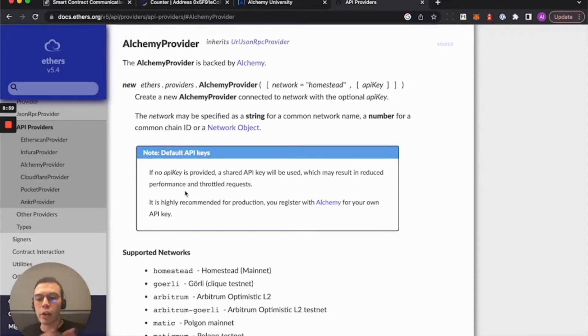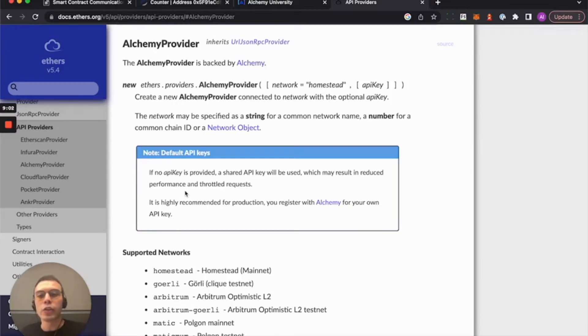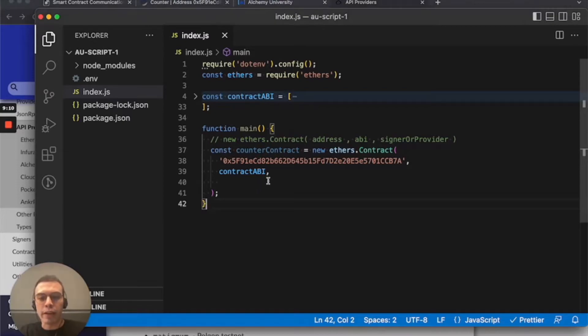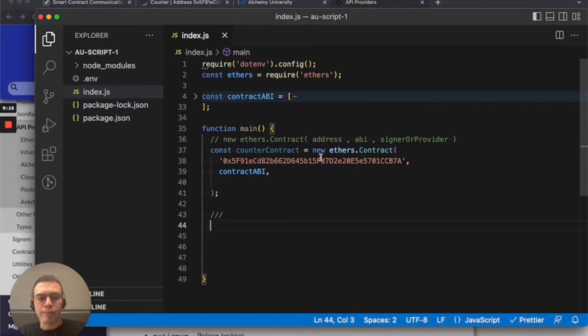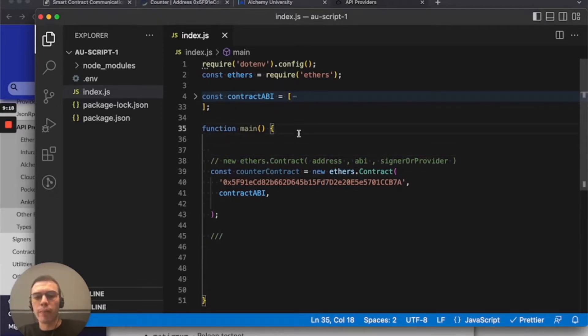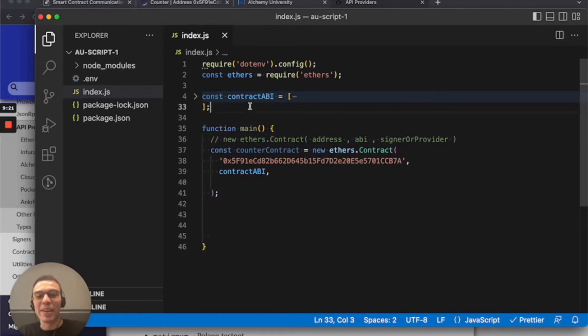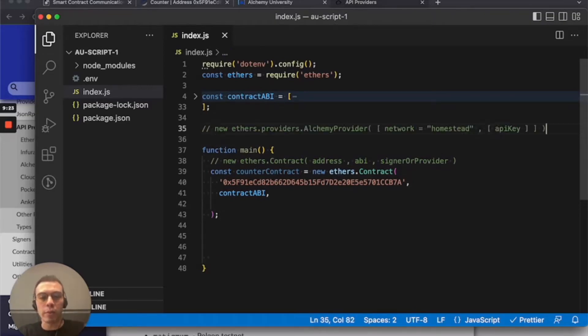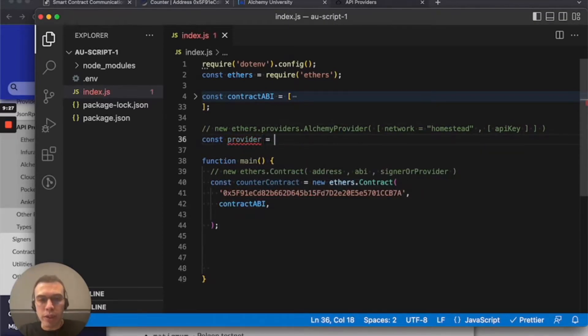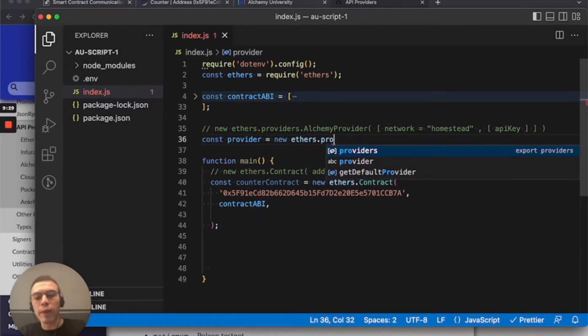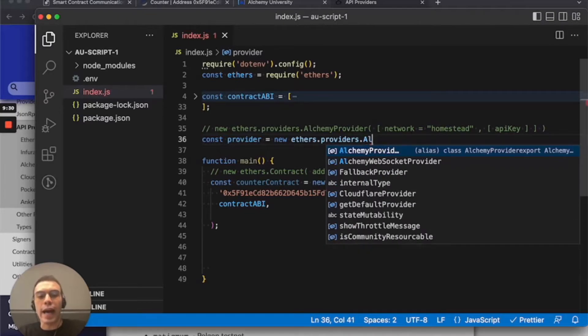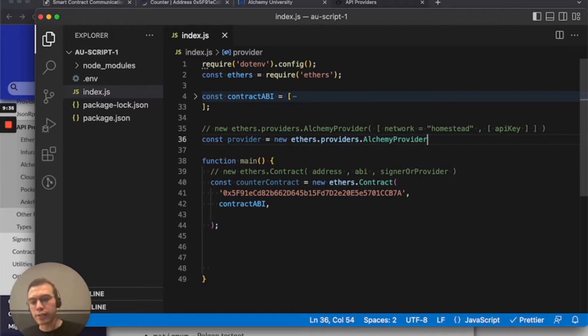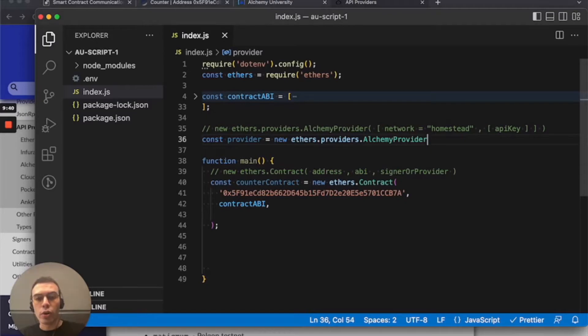So we need to declare a provider and use our Alchemy API key. So again, I'm interested in this formula that ethers is telling me how to declare a provider. So I'll bring this back and I'm just going to do it right before. Actually let me clean this up. I'll do it even before. So I'm just going to paste the formula there and we'll do const provider equals new ethers.providers.AlchemyProvider. So the alchemy provider takes two variables: the network name as a string and your Alchemy API key.